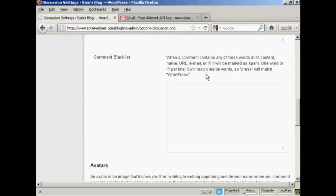So what you can do is put a blacklist comment in here. So say I want to flag up any post that has the word Viagra in it. Just enter that there. And then if you want to put any more, let's say watches and so on. So add them in one word per line.